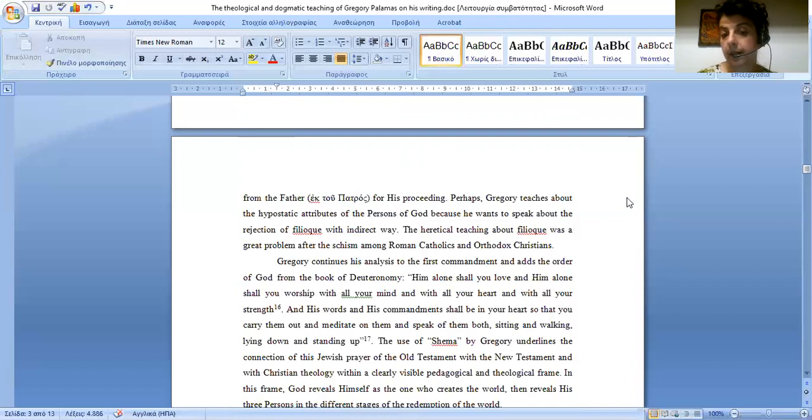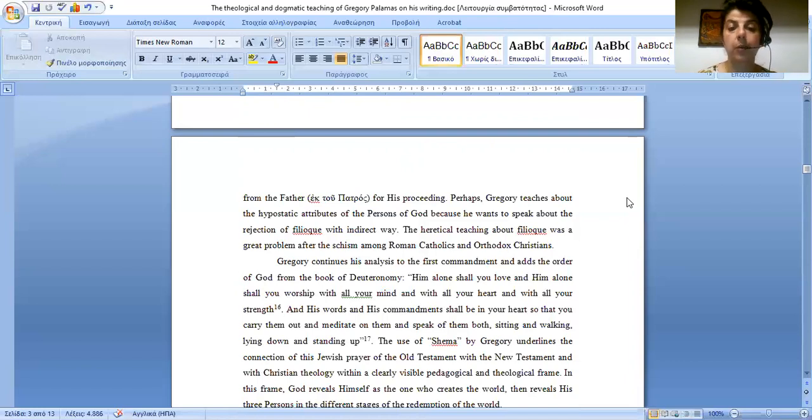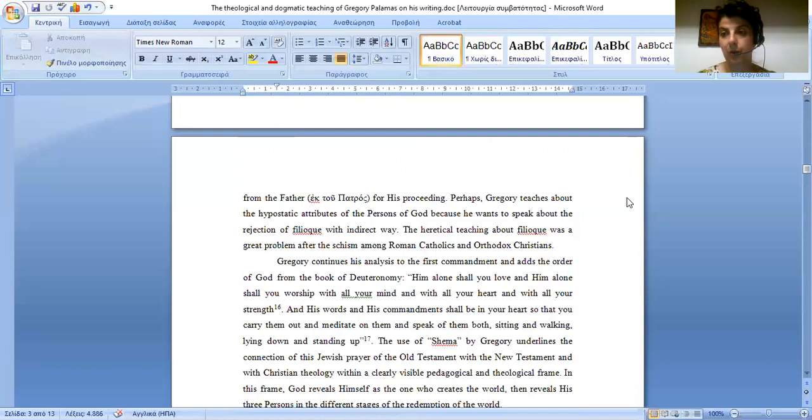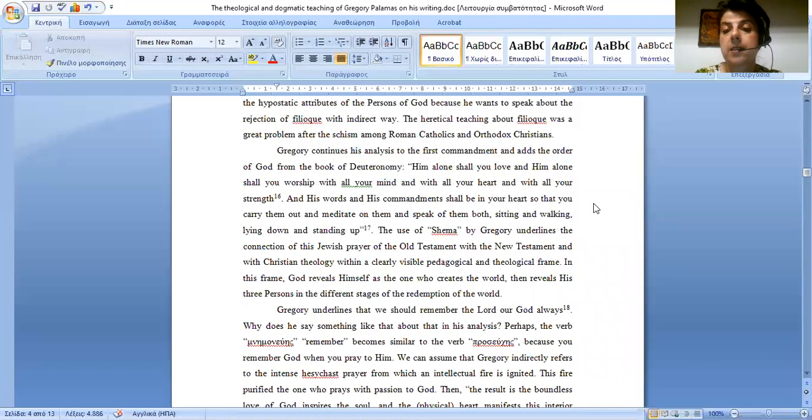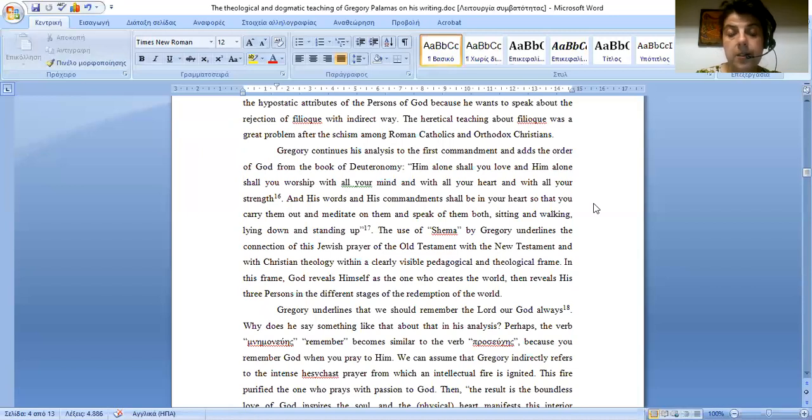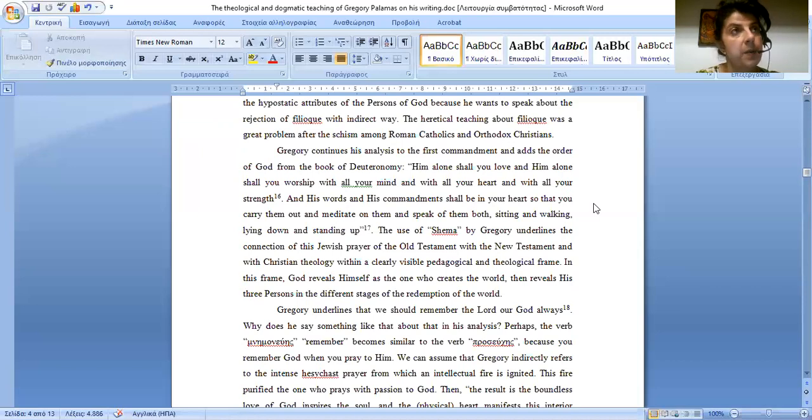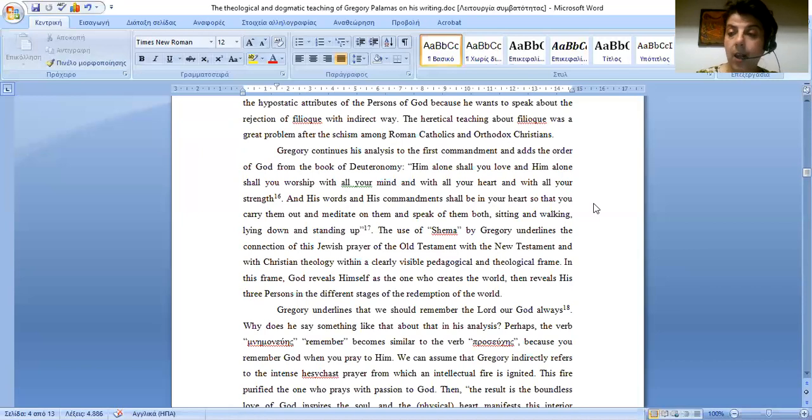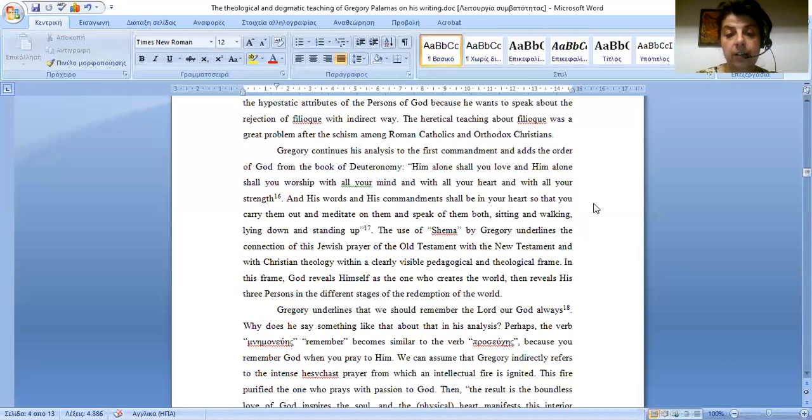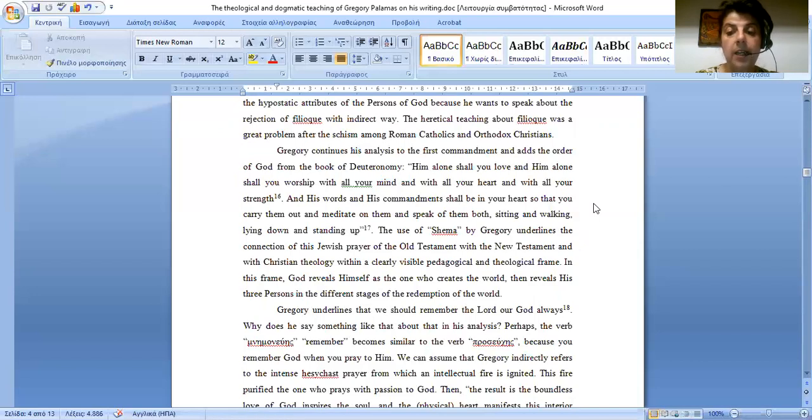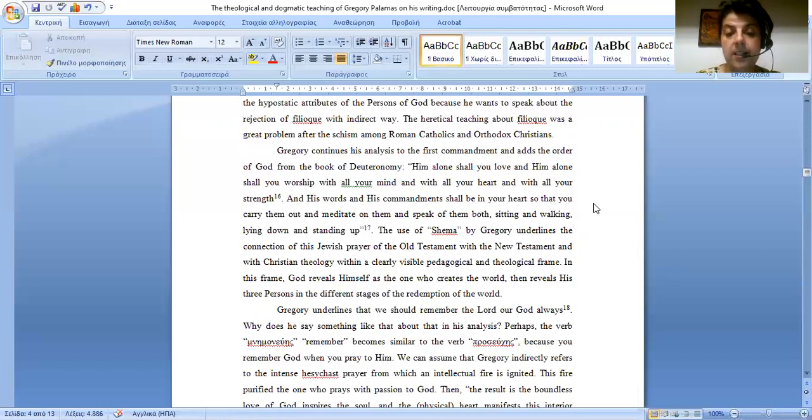And Gregory continues his analysis to the first commandment with the order of God from the book of Deuteronomy. And him alone shall you love and him alone shall you worship with all your mind and with all your heart and with all your strength. And his words and his commandments shall be in your heart so that you carry them out and meditate on them and speak of them both, sitting and walking, lying down and standing up.